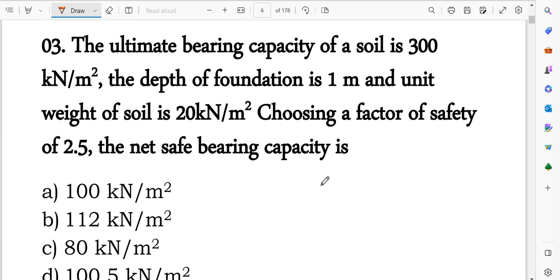Question number three is a numerical. The ultimate bearing capacity of the soil is 300 kN per meter squared. The depth of foundation is 1 meter. The unit weight of the soil is 20 kN per meter cubed. The factor of safety is given as 2.5. Find the net safe bearing capacity of the soil.